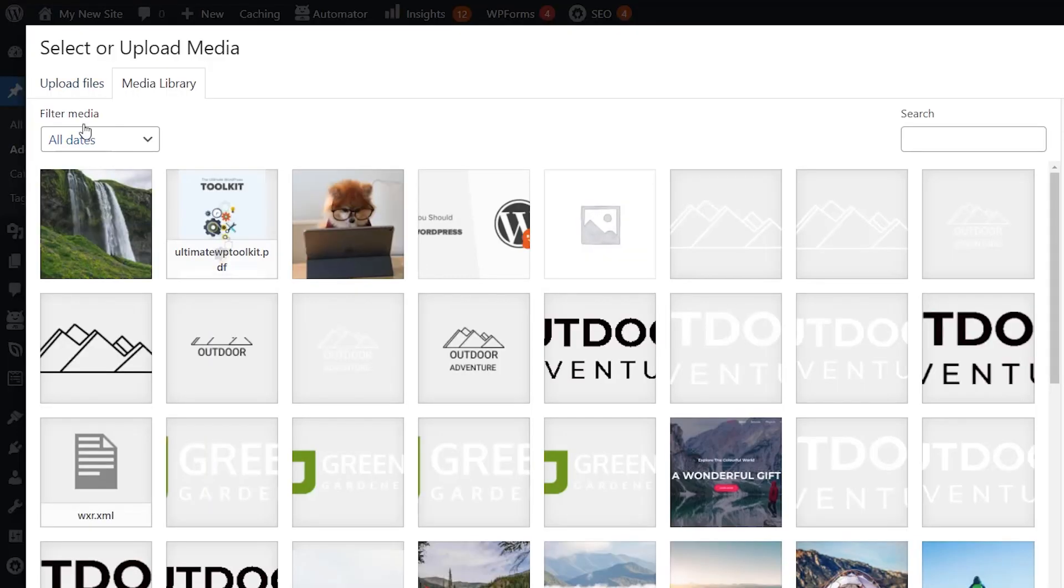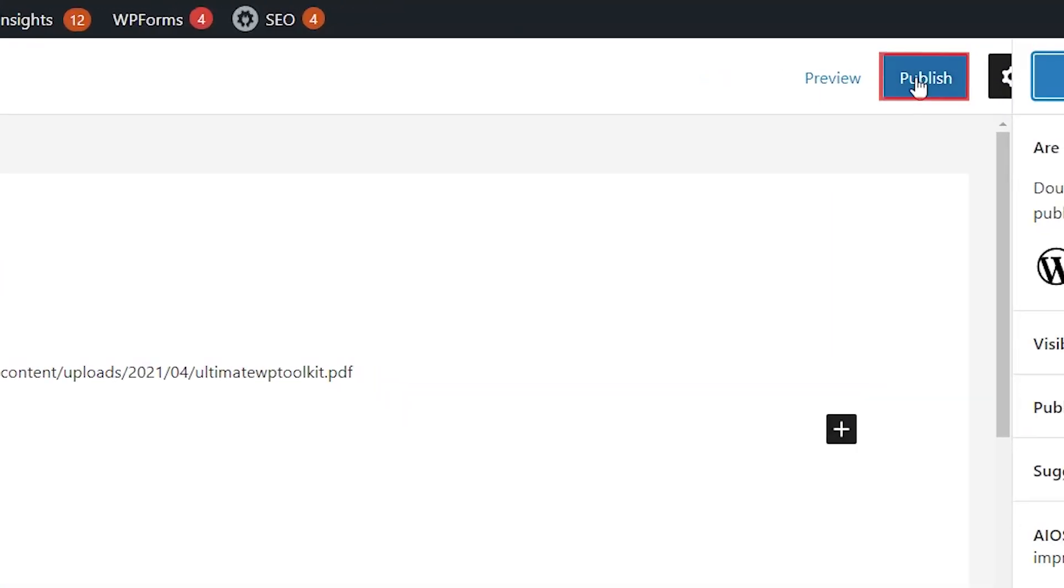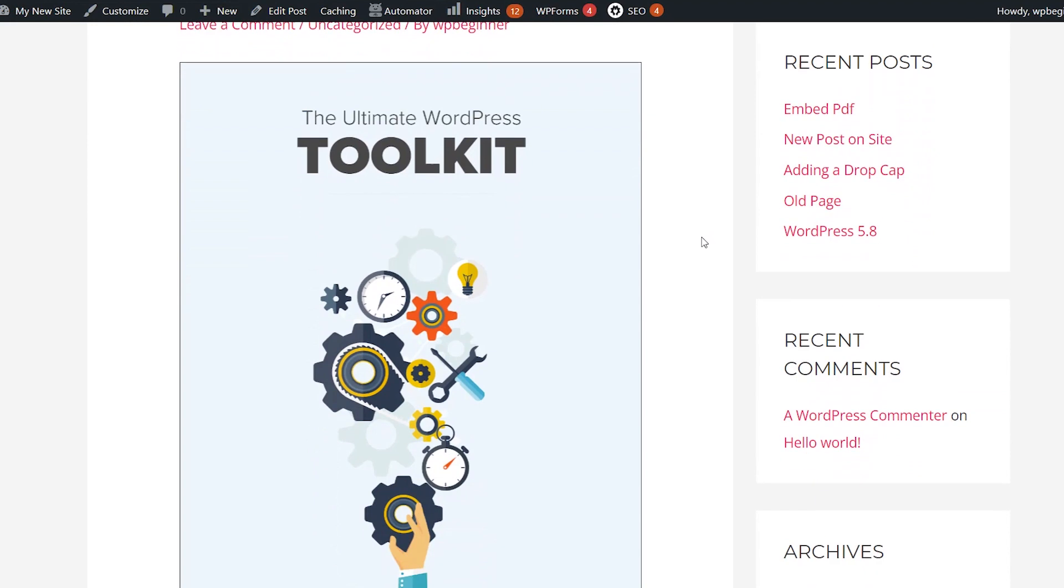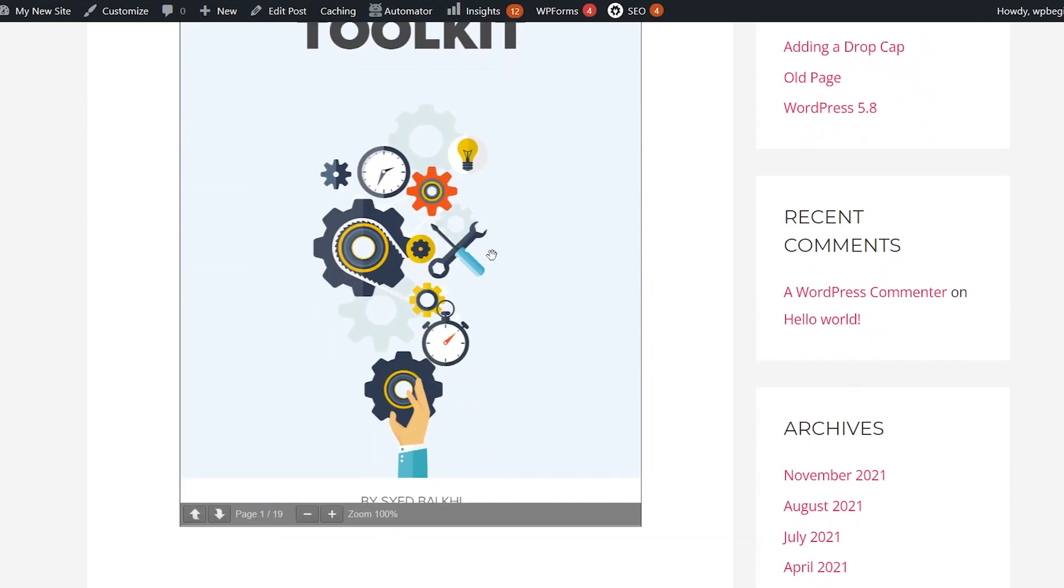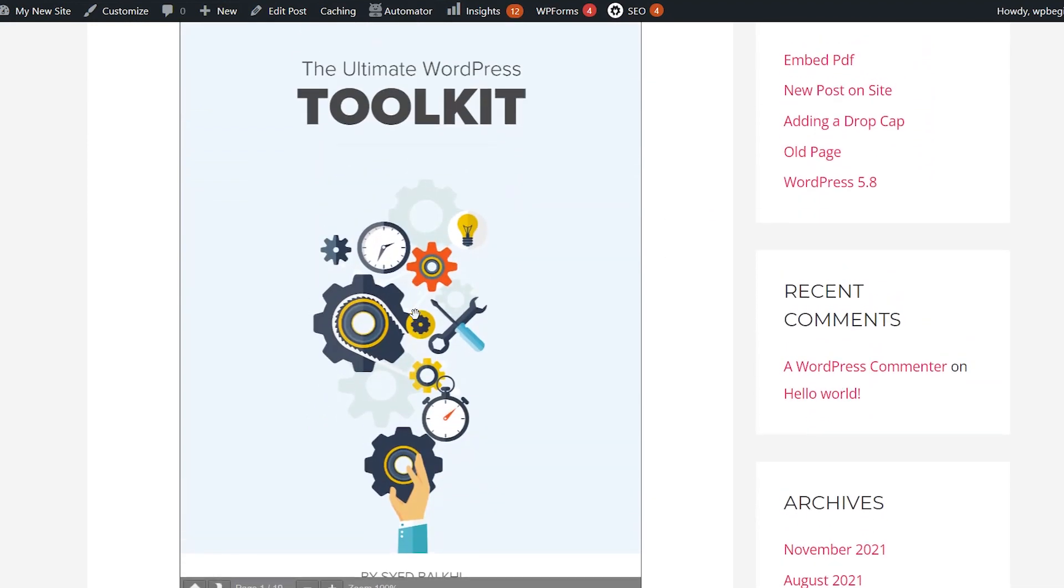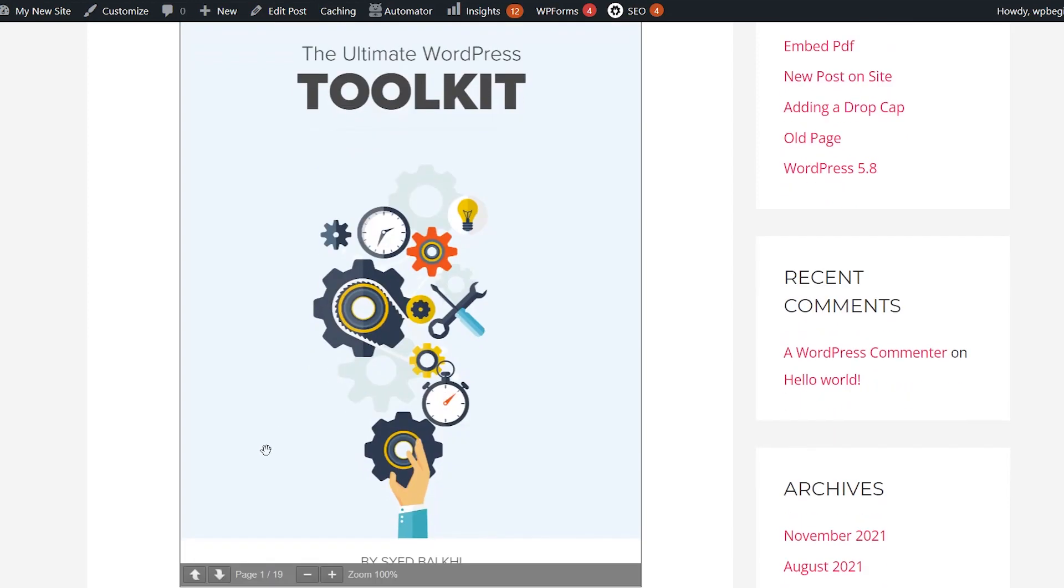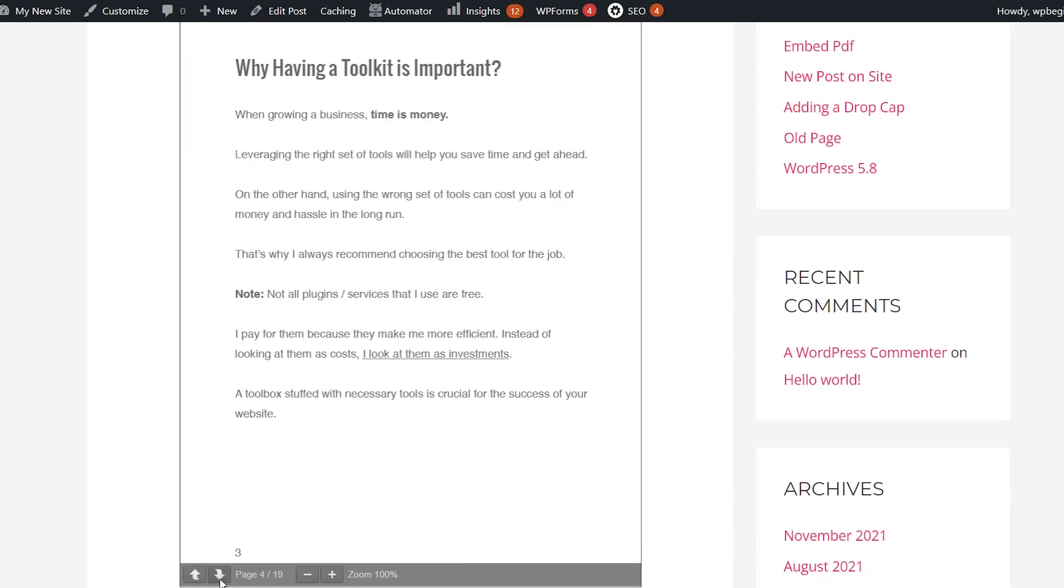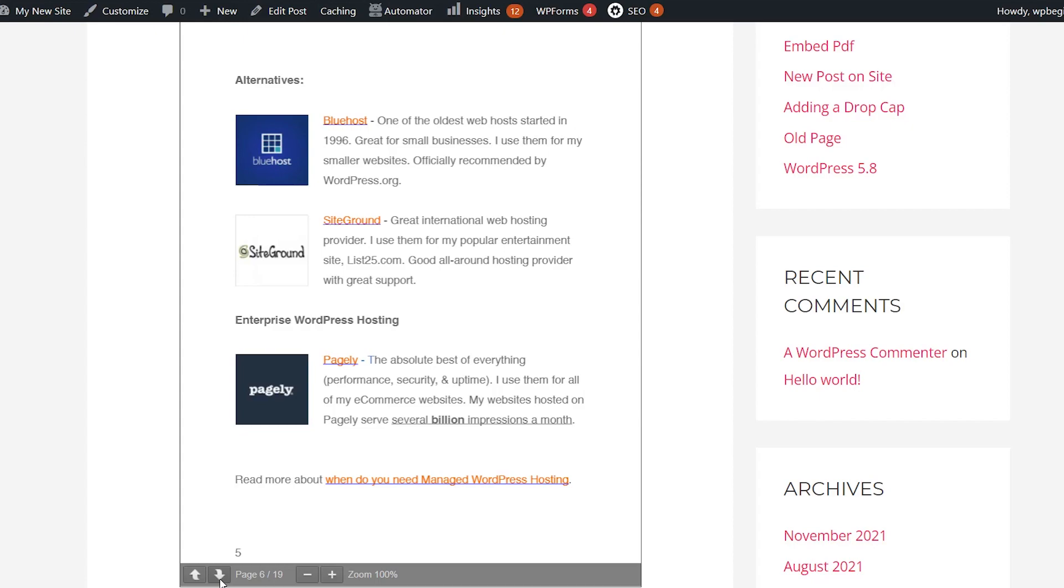If you don't have one then you can upload the PDF from your computer and we'll select it and now we can publish this and see it in action. And this is what it will look like. As you see the free version is good but they'll need to click on these to go to the next page but it looks much better than just having a download link on your website.